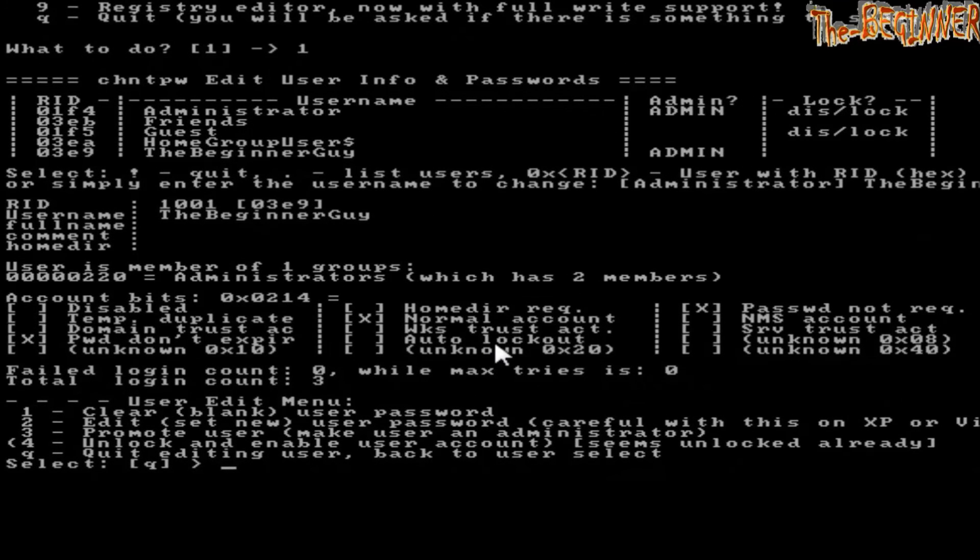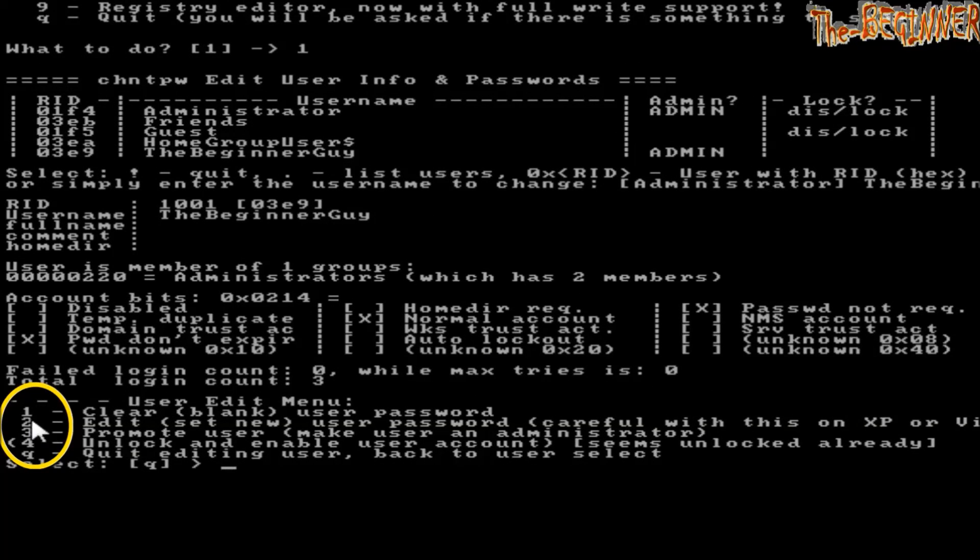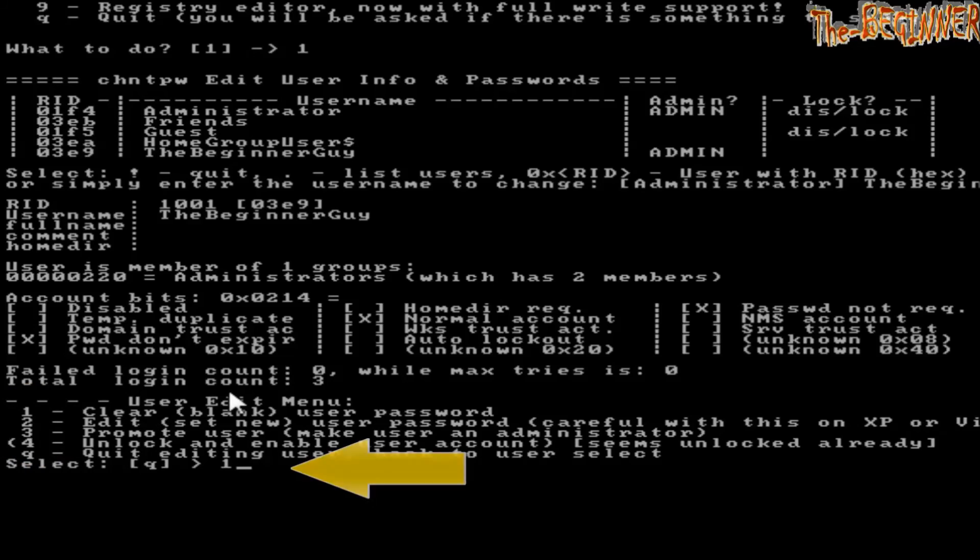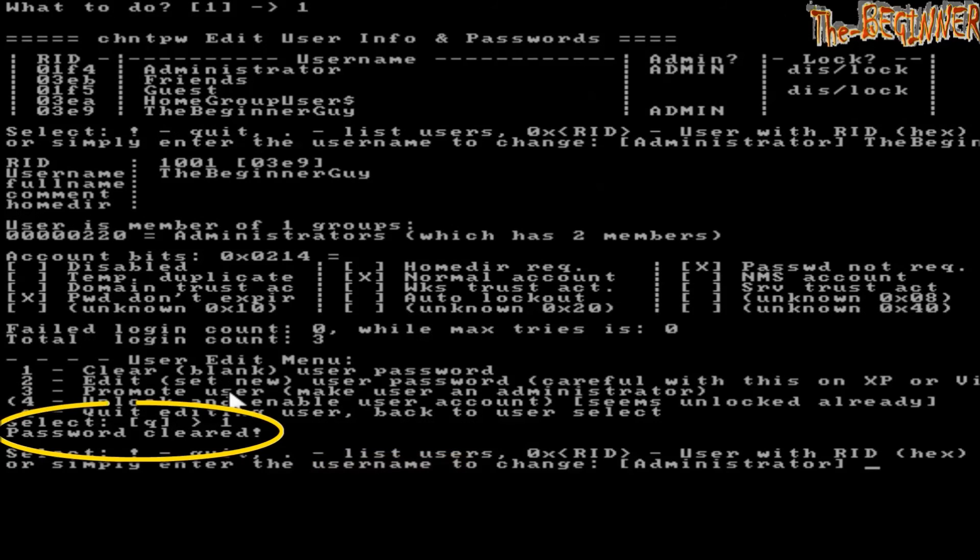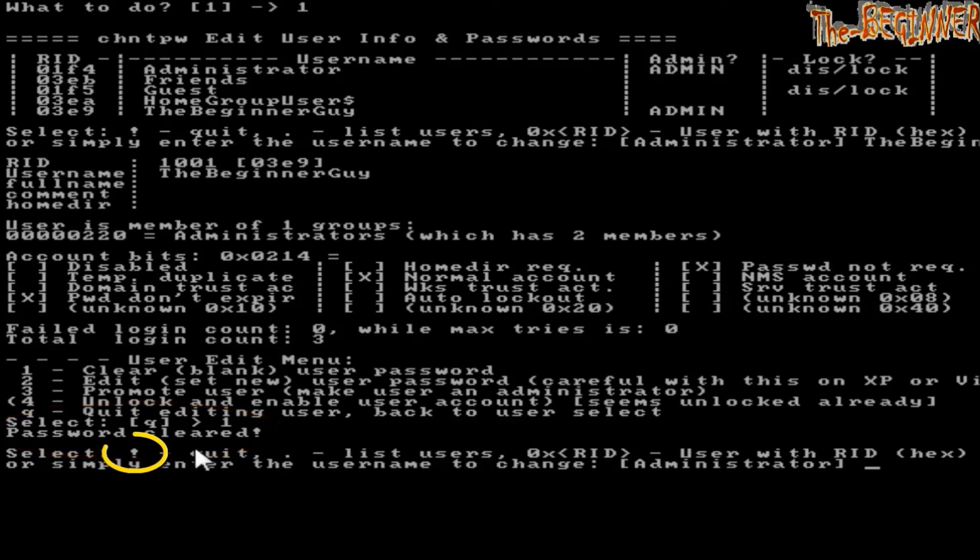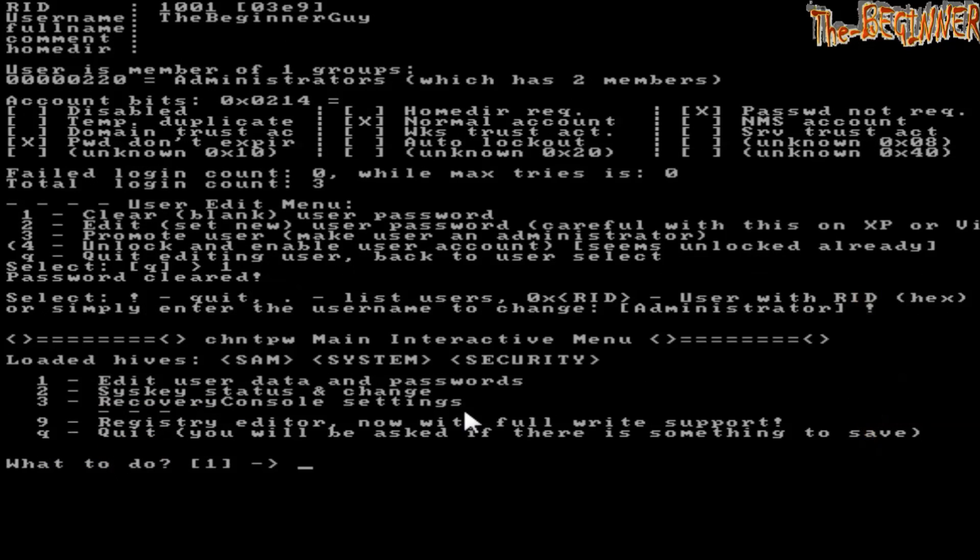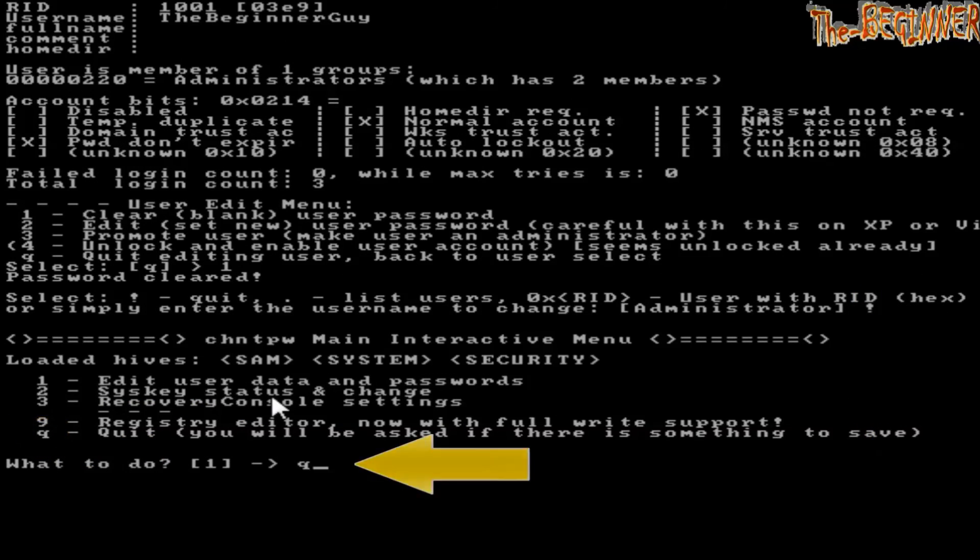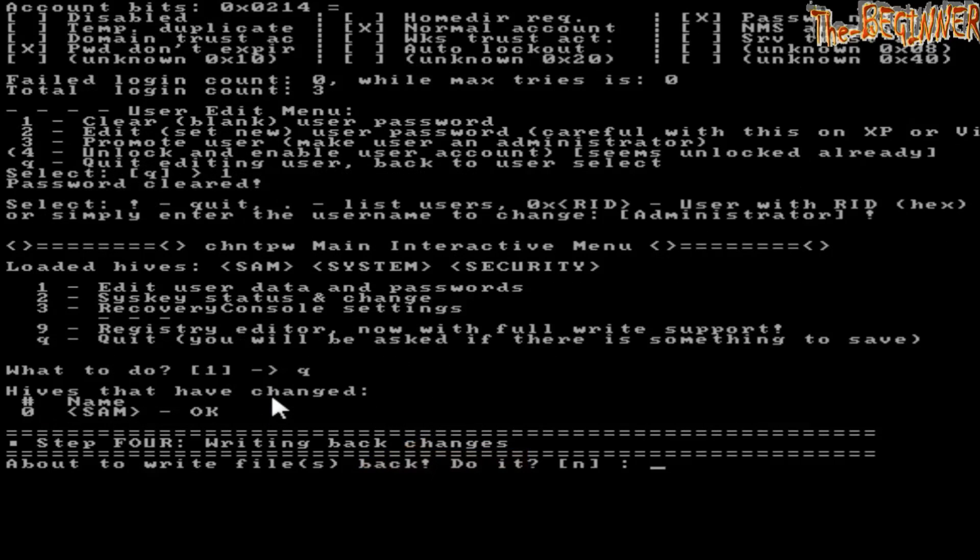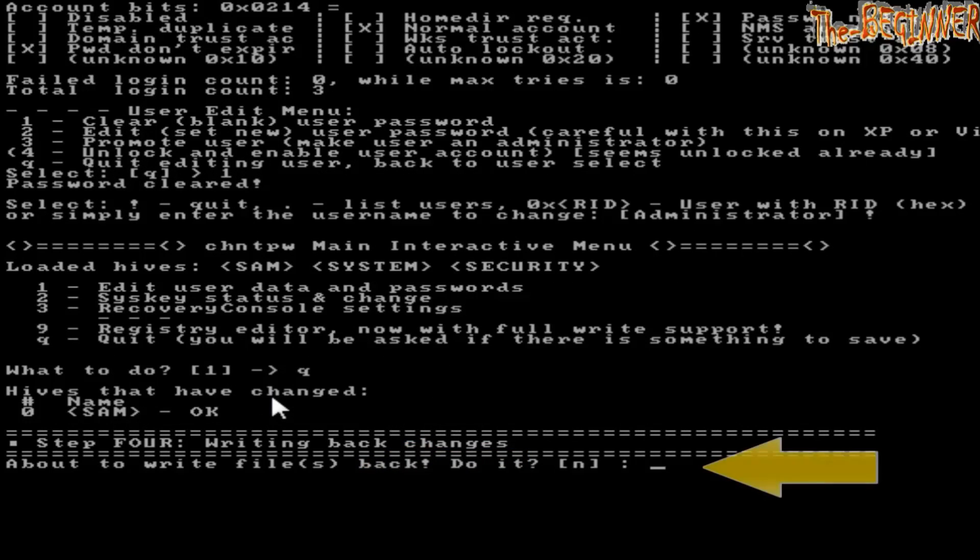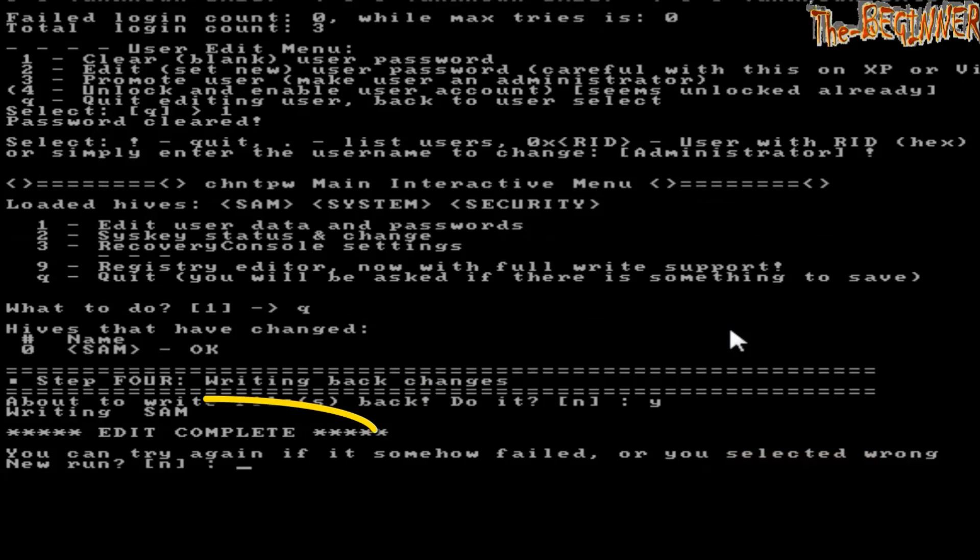You have to type 1, that is clear user password, and press enter. See, it is showing password cleared. Now type exclamation mark for quit and press enter. Now type Q for quit. Type Y and press enter. Edit complete.